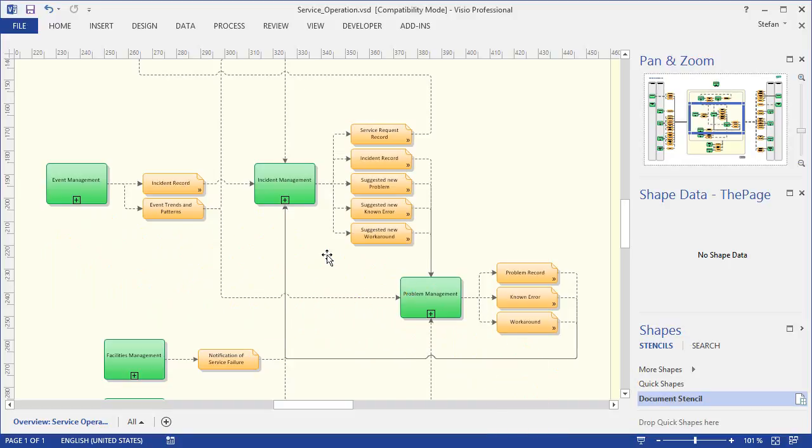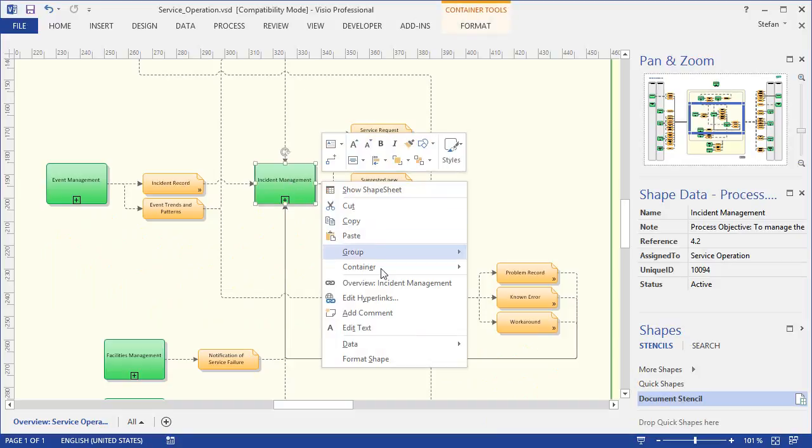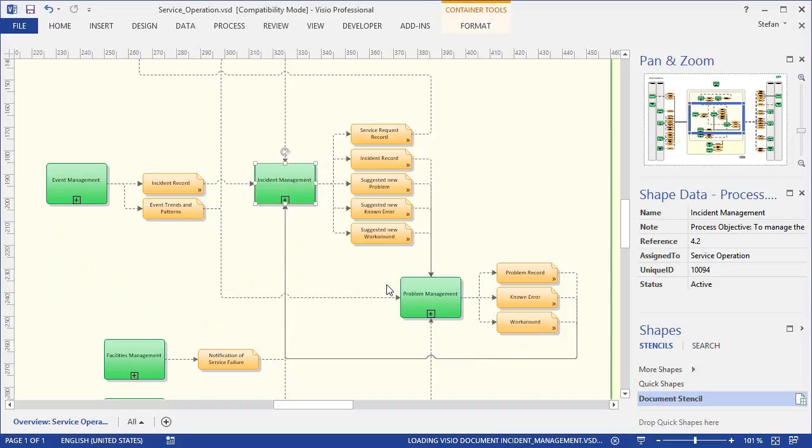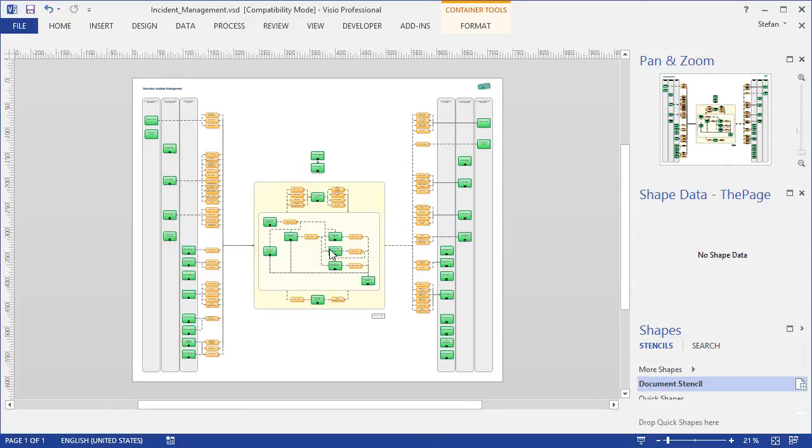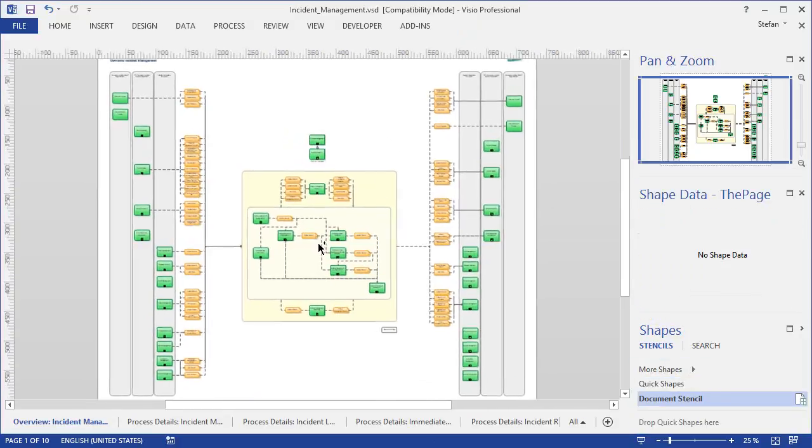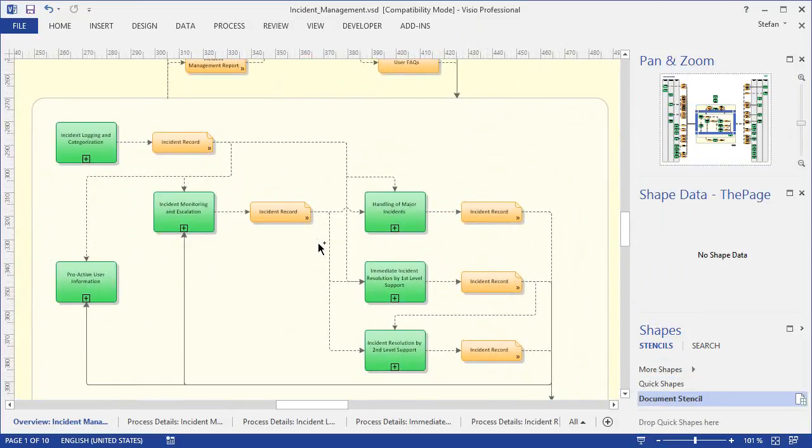From here we can go further into, say, incident management. Again, we take a link to open the next level of detail, and as expected, this will open a diagram that explains what's going on in incident management.